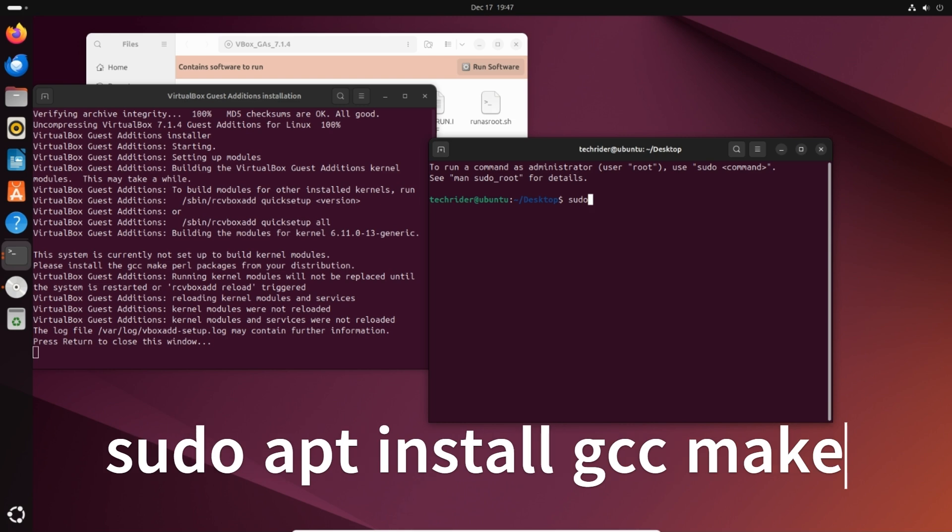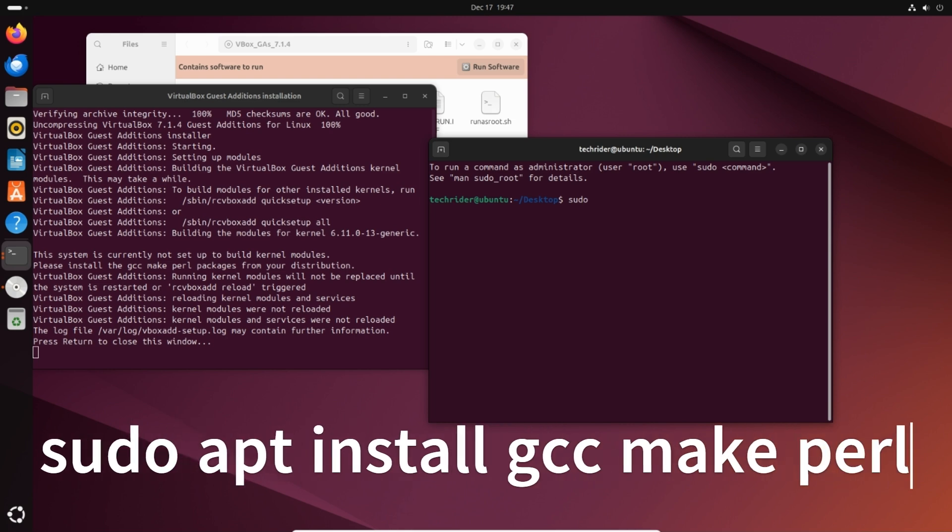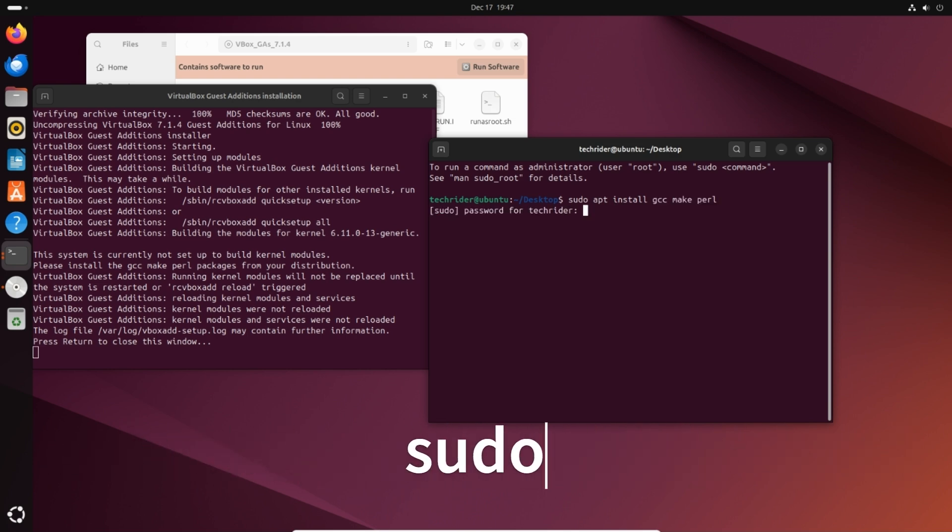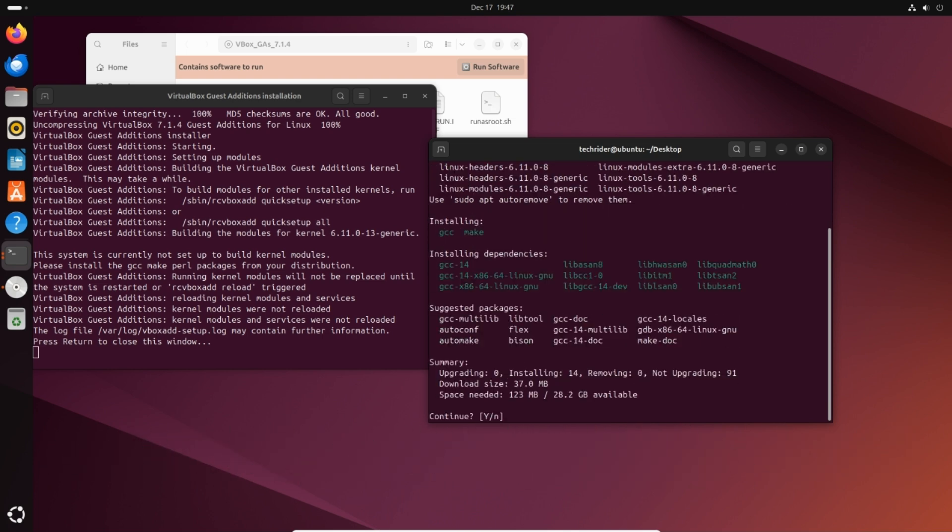Type sudo apt install gcc, make, and press enter. Type the password and press enter. Type y and press enter to continue.